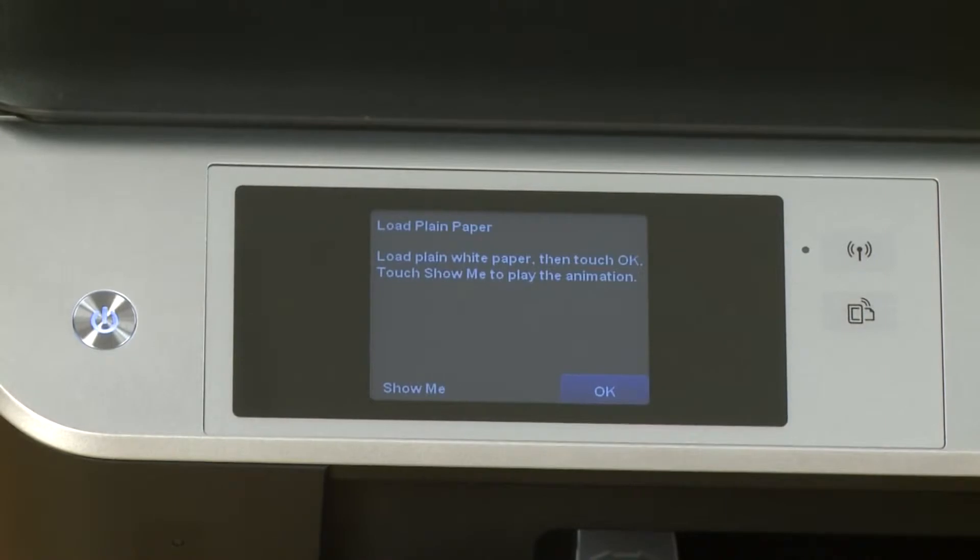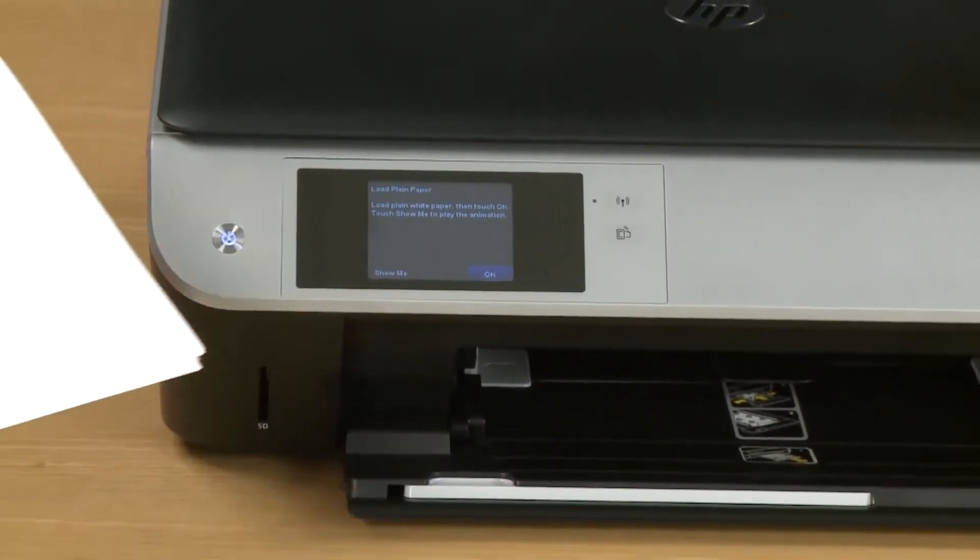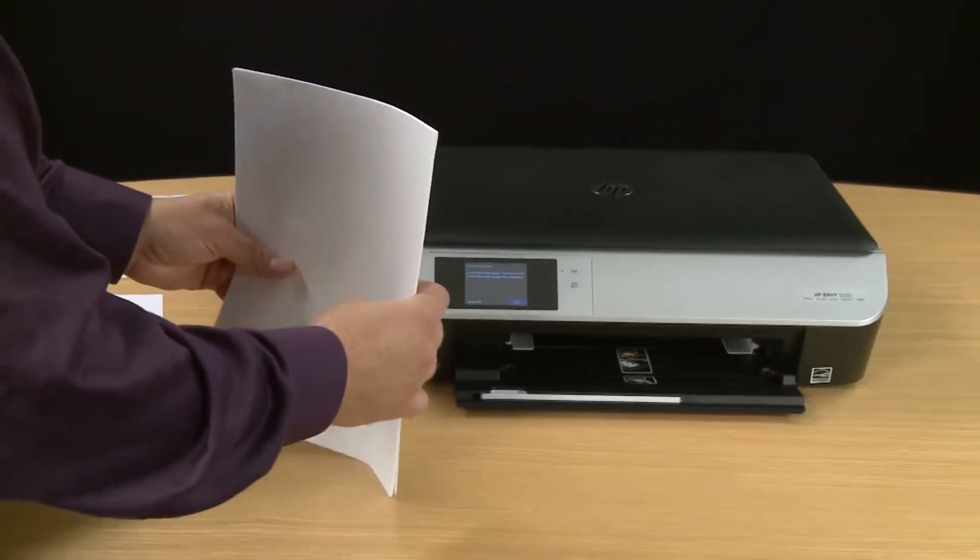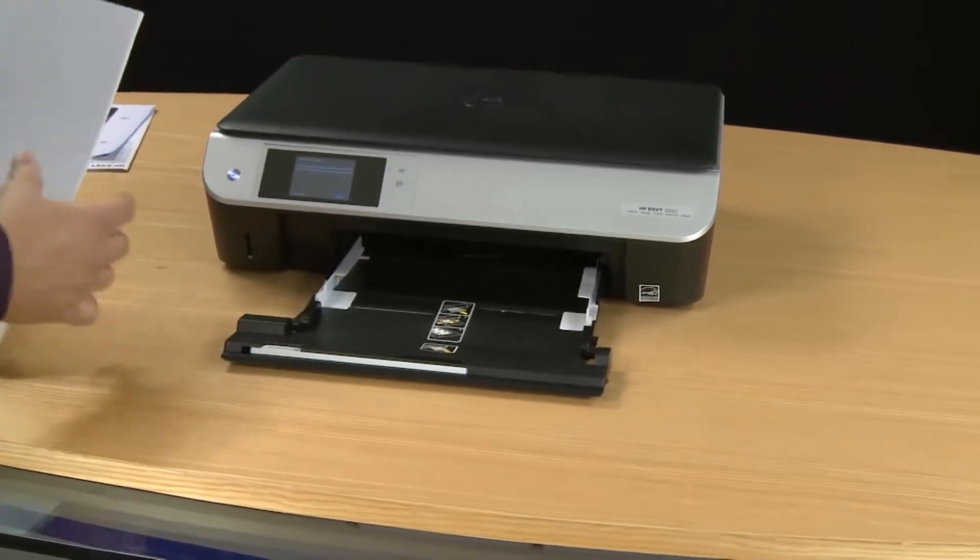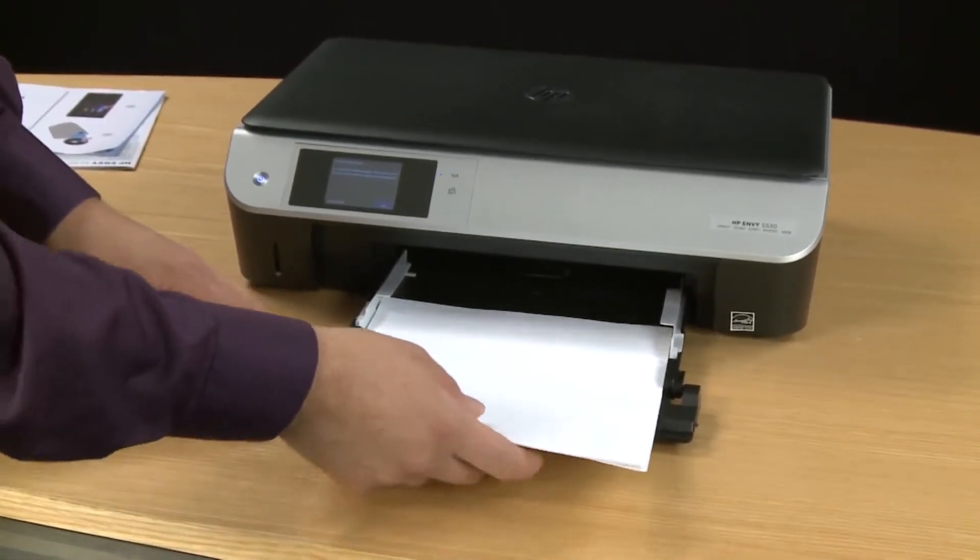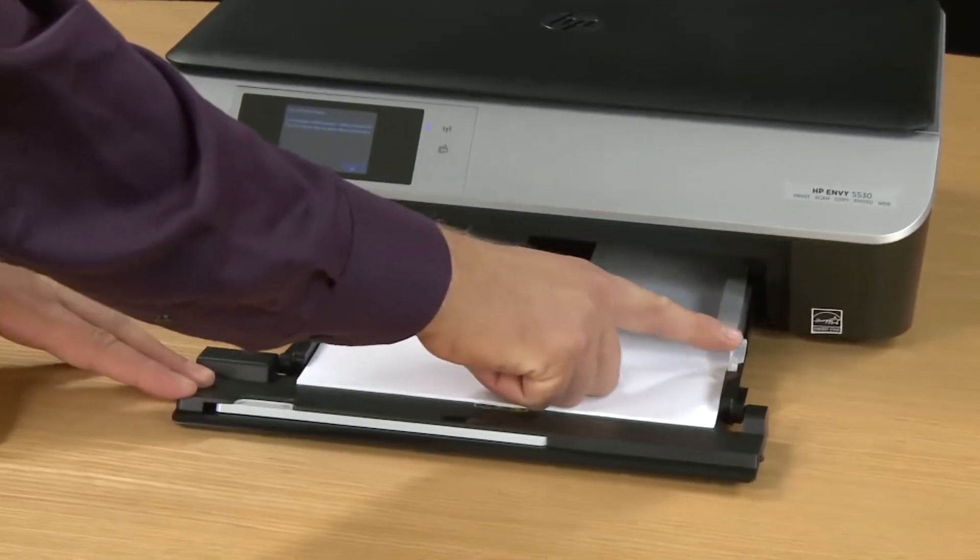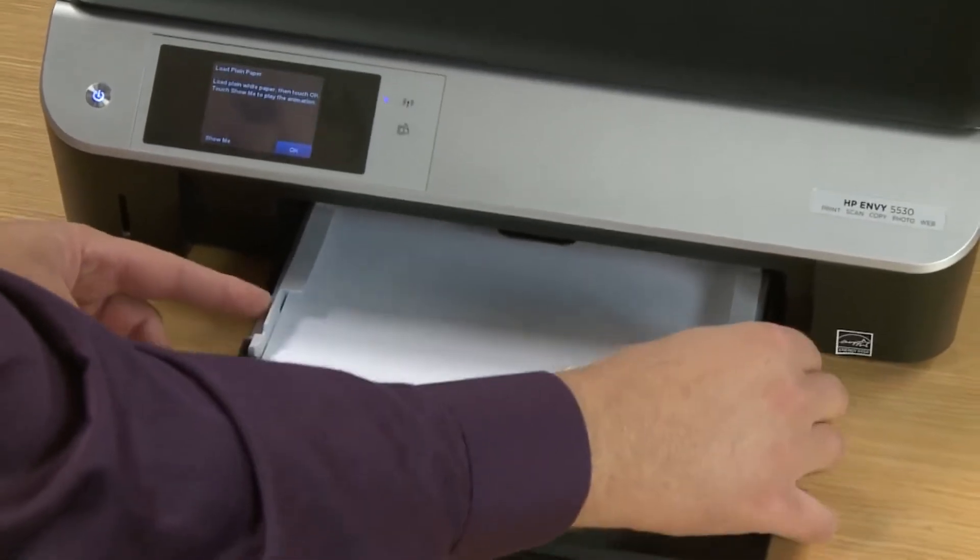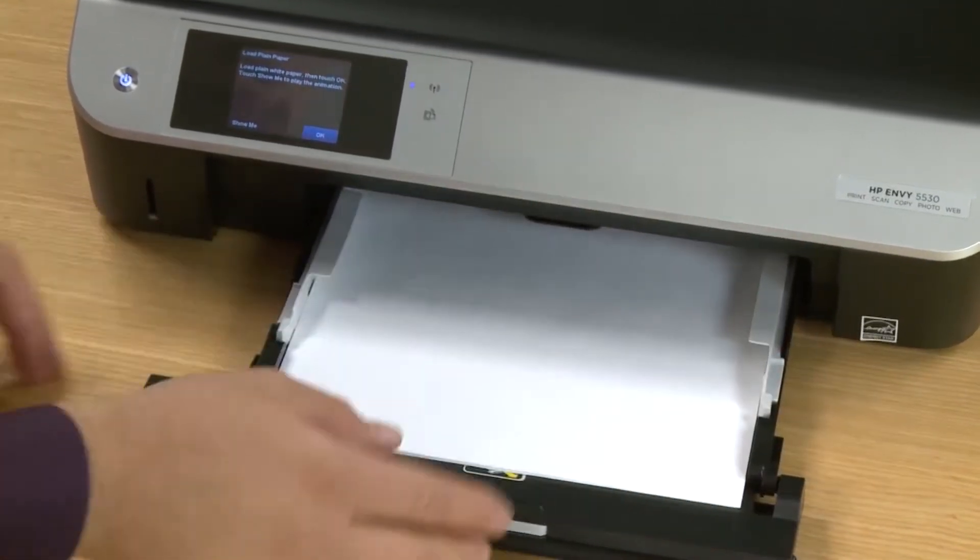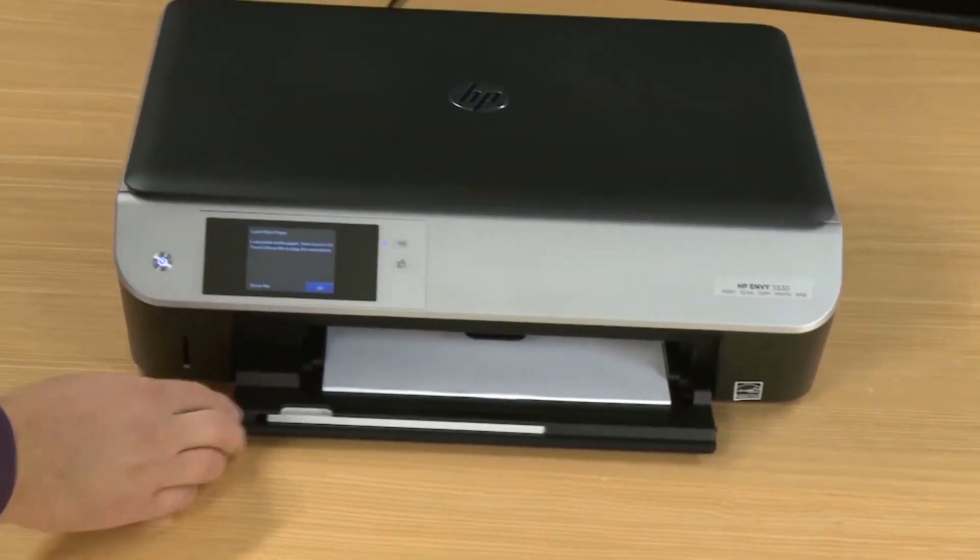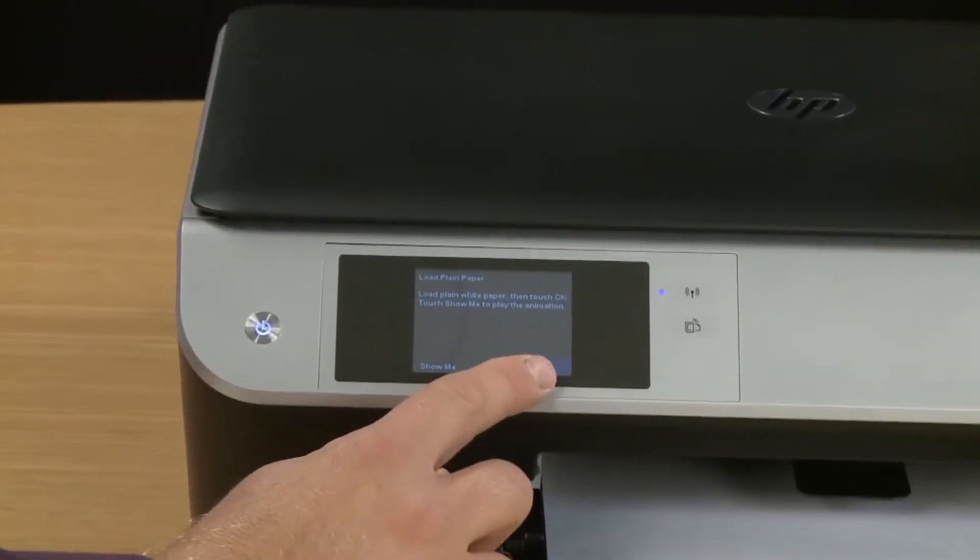Then it will ask you to load paper. Now we're going to load paper. So start by grabbing a stack and tapping it on a hard surface. Then slide out the input tray. Make sure the width guides are at the outermost position. Then slide in the stack of paper. Once it's all the way in adjust the guides. You can either slide one or both. I find it's easier just to slide both, making sure not to squish the paper or fold it. Then slide in the input tray. Tap the OK button after you've loaded the paper.